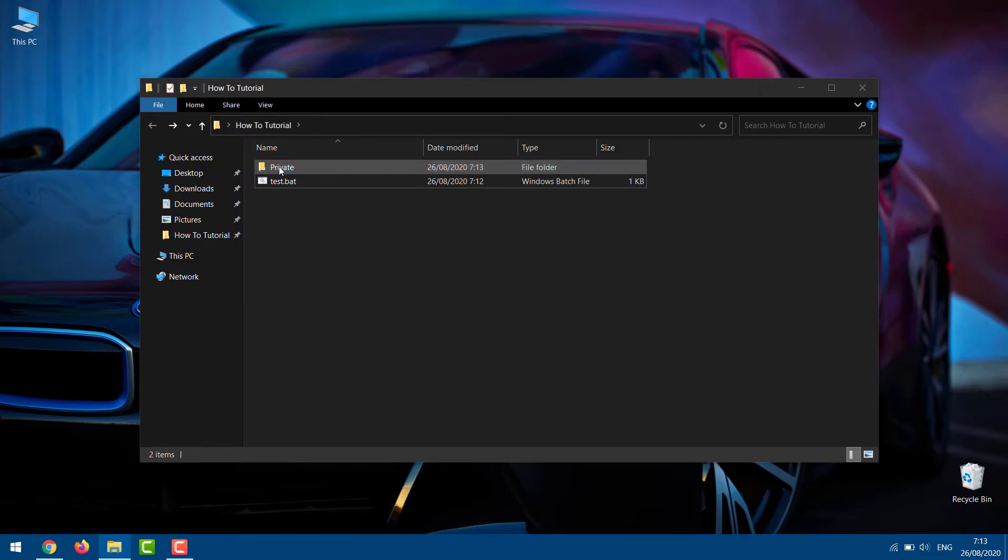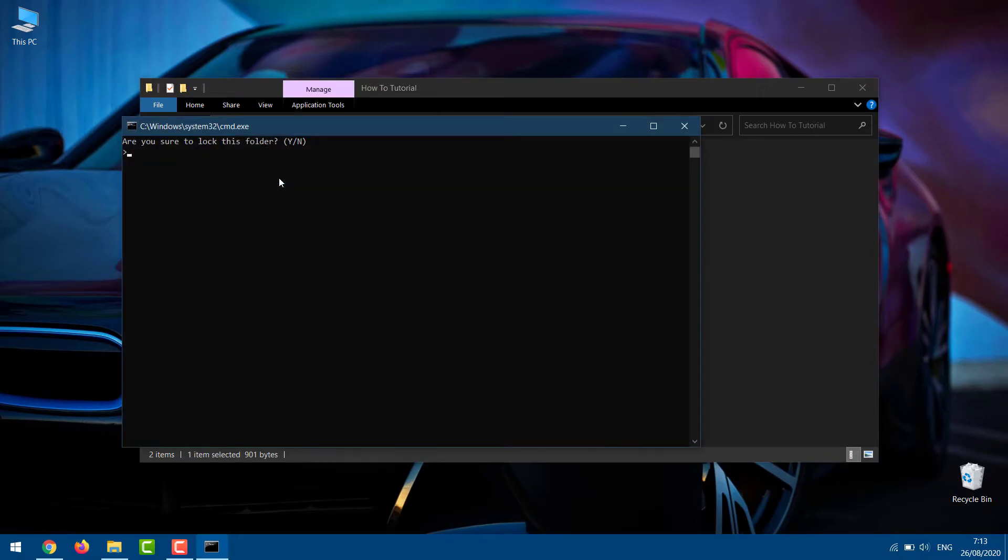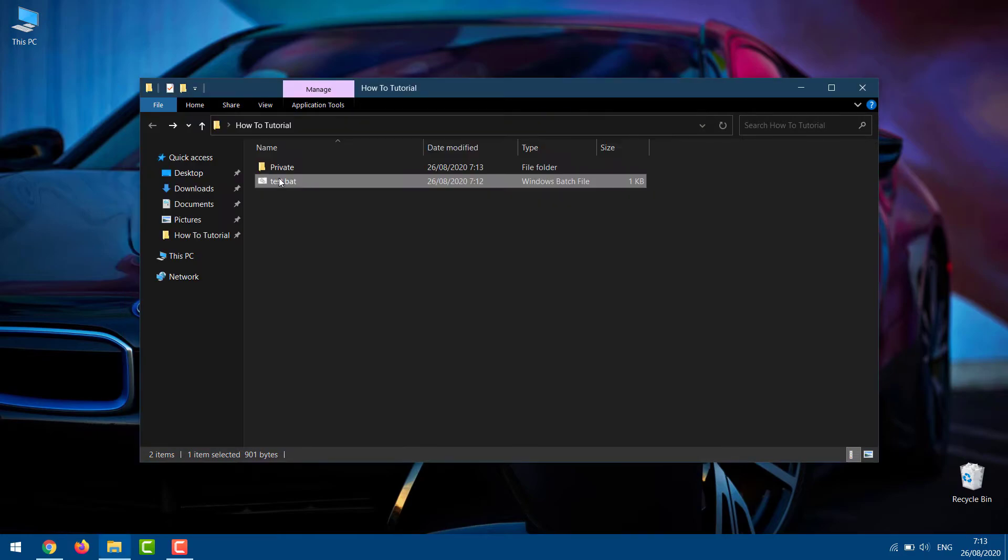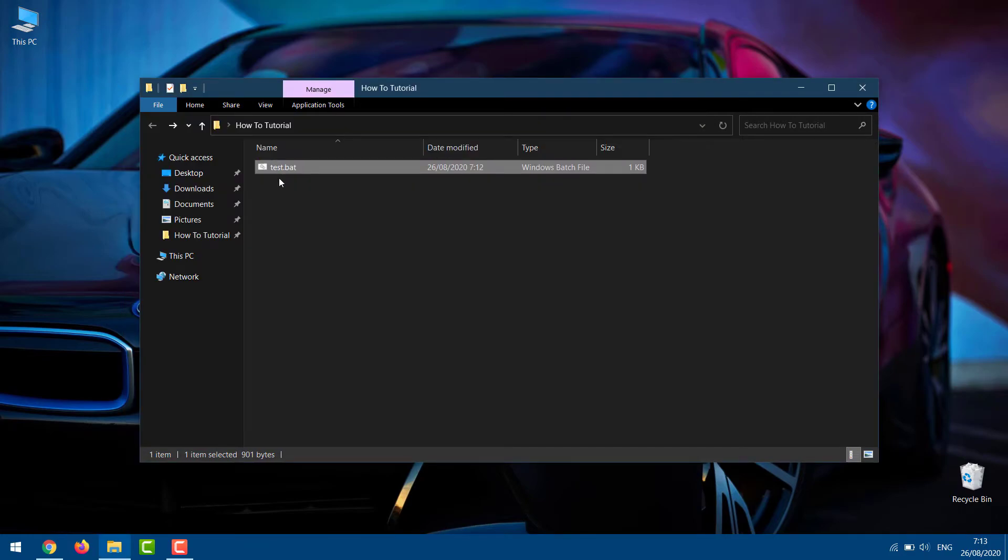Launch the batch file again and type Y to password protect the folder. Then, press Enter, and you'll see that the folder will disappear.